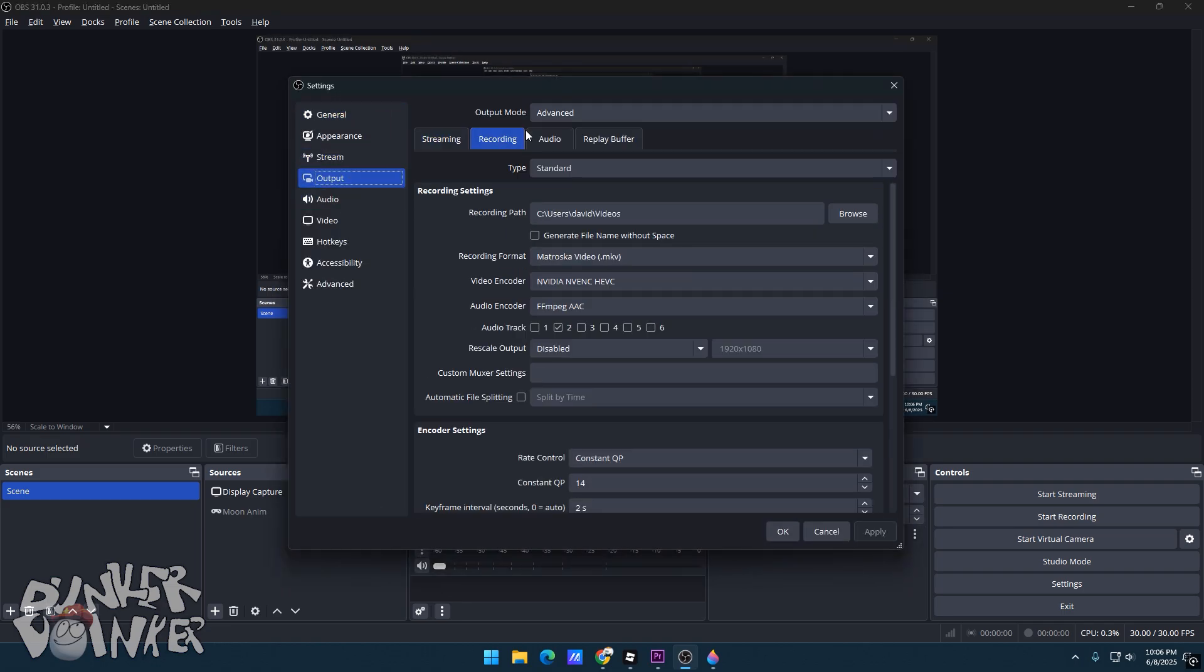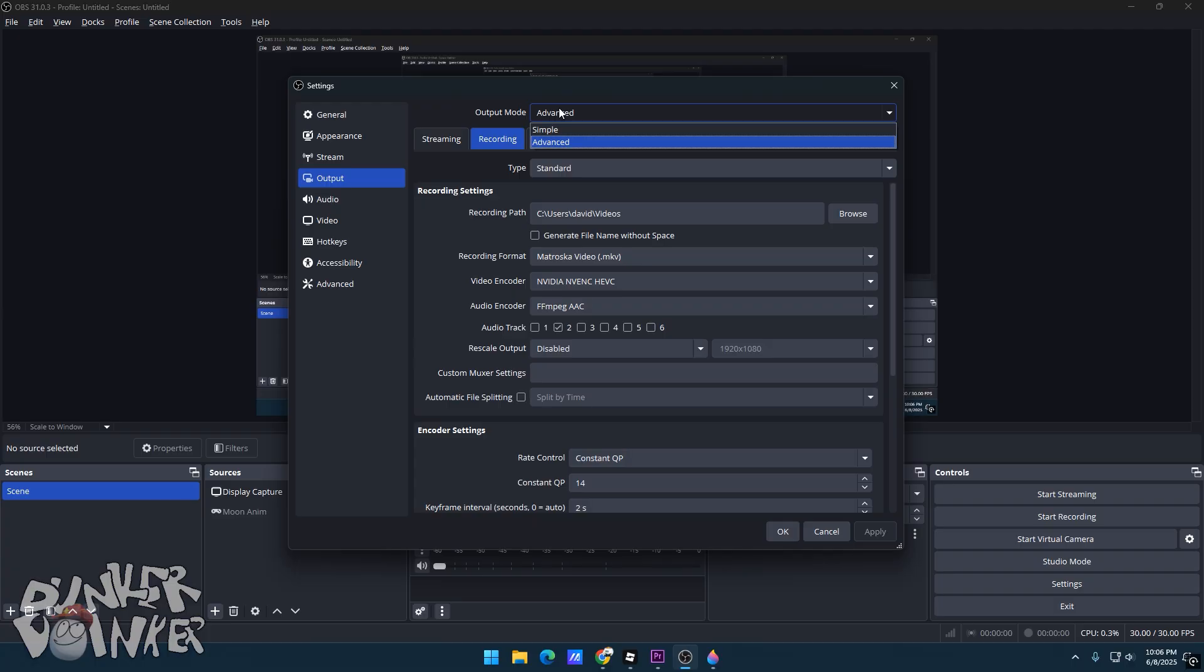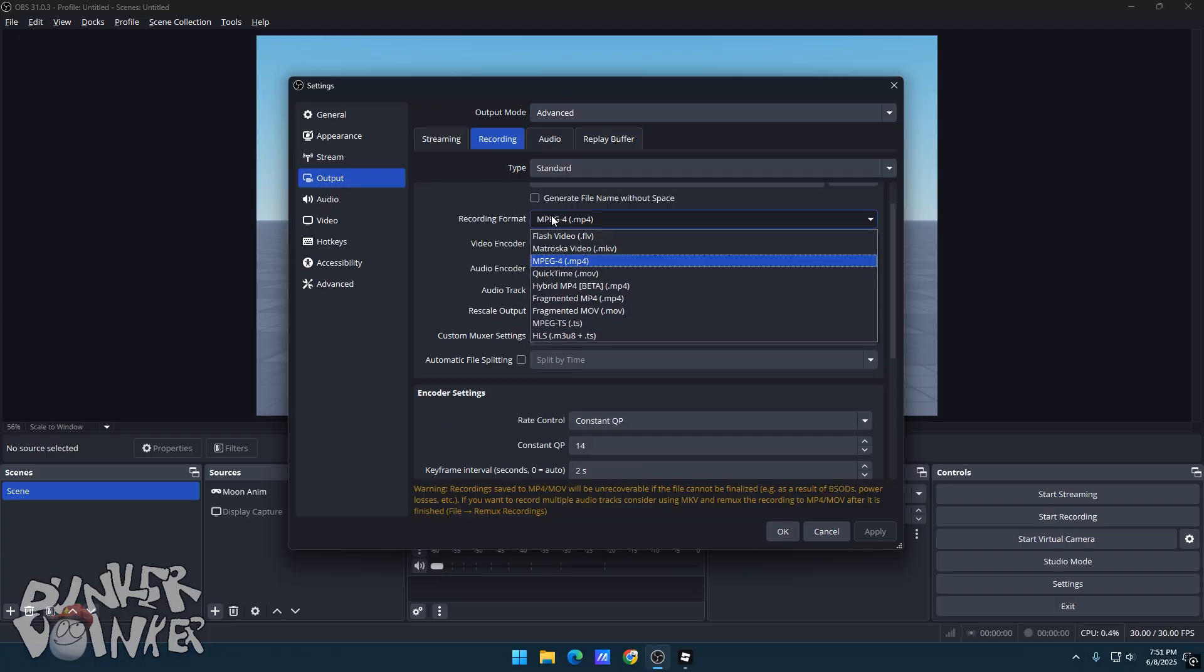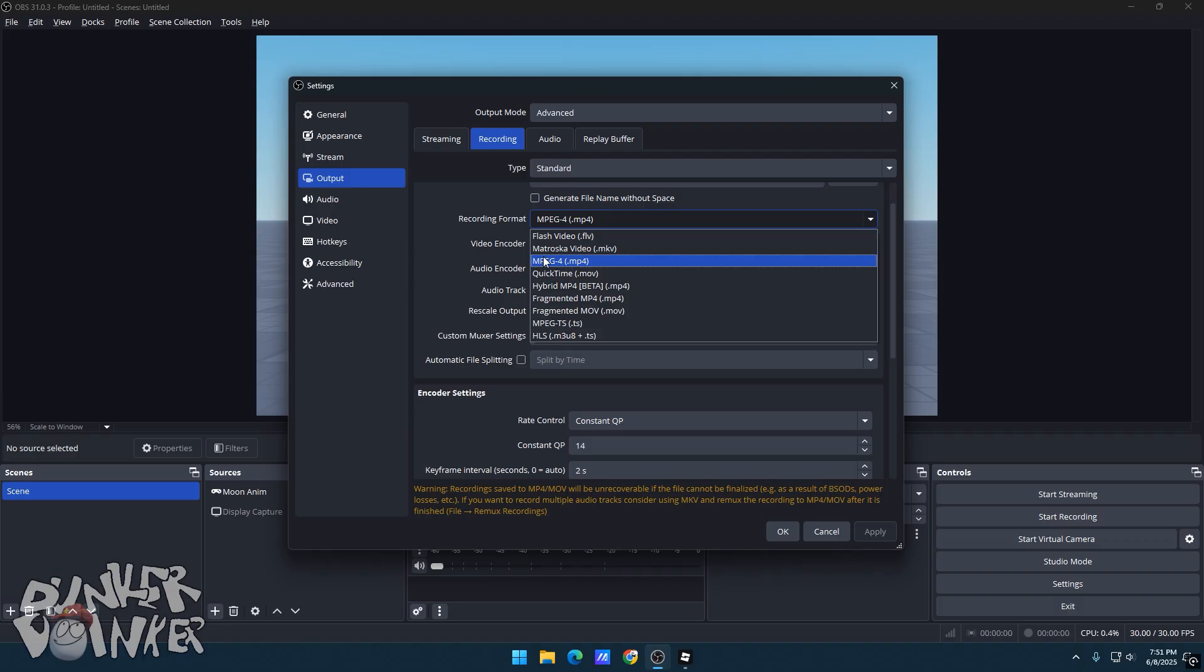Go to Output and make sure your Recording Output Mode is Advanced. Click on Recording Format. Click on MKV for the safety of your computer ever accidentally shutting down or power going out.